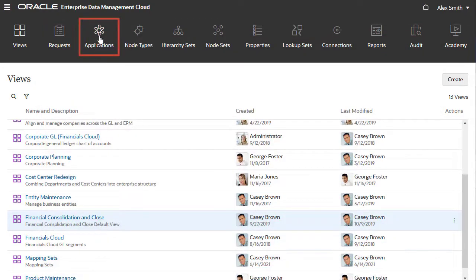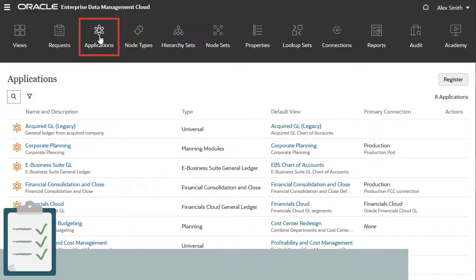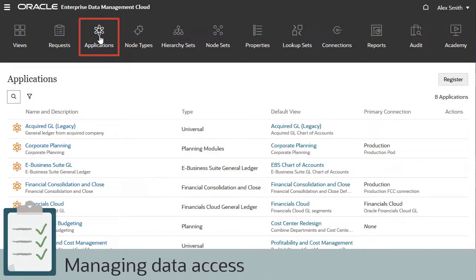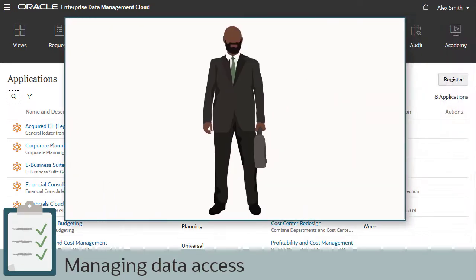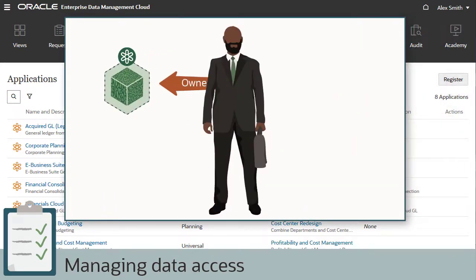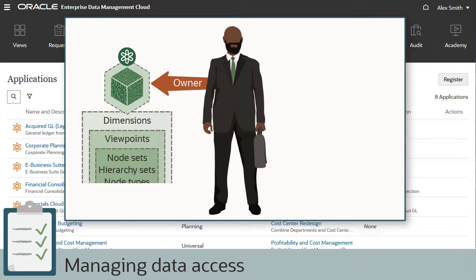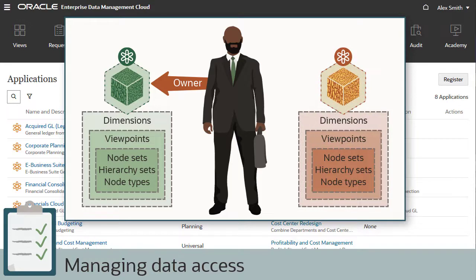One of the most important tasks for an application owner is managing data access by granting permissions to other users or groups. Alex automatically gets owner permissions for the applications he creates, and this permission cascades down to everything in the application. He also manages other applications that he didn't create. In those cases, he was granted owner permissions by another owner or a service administrator.